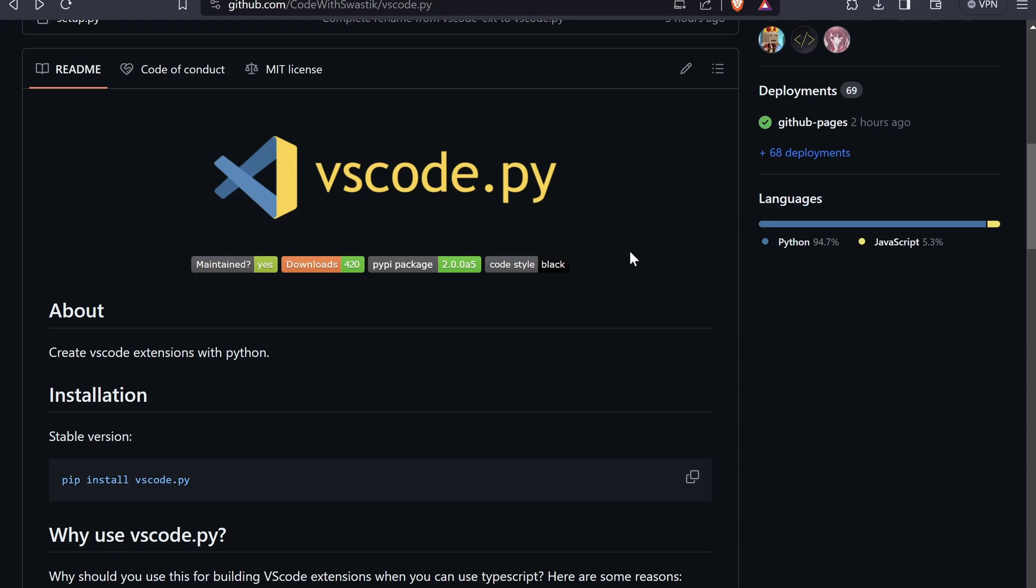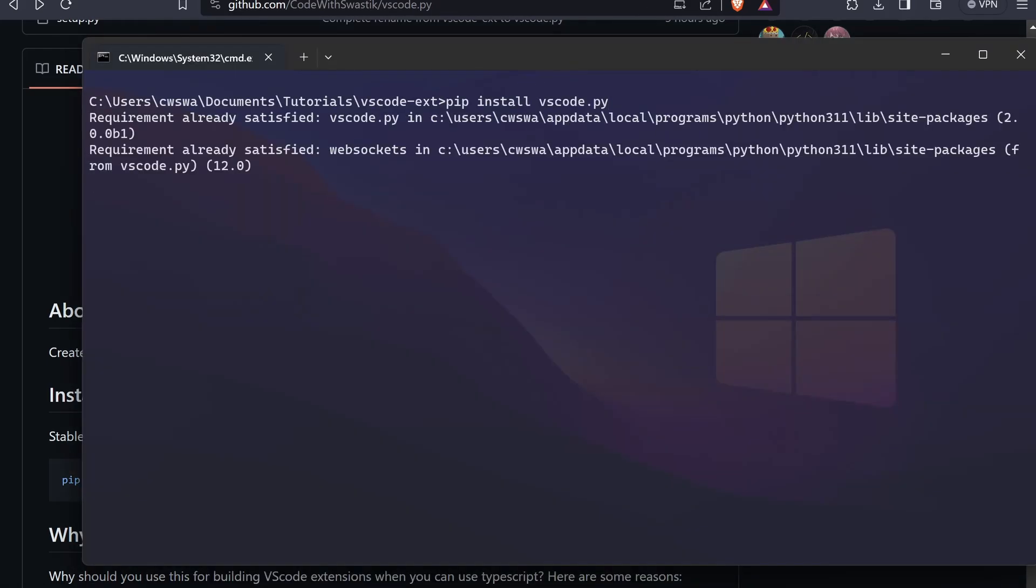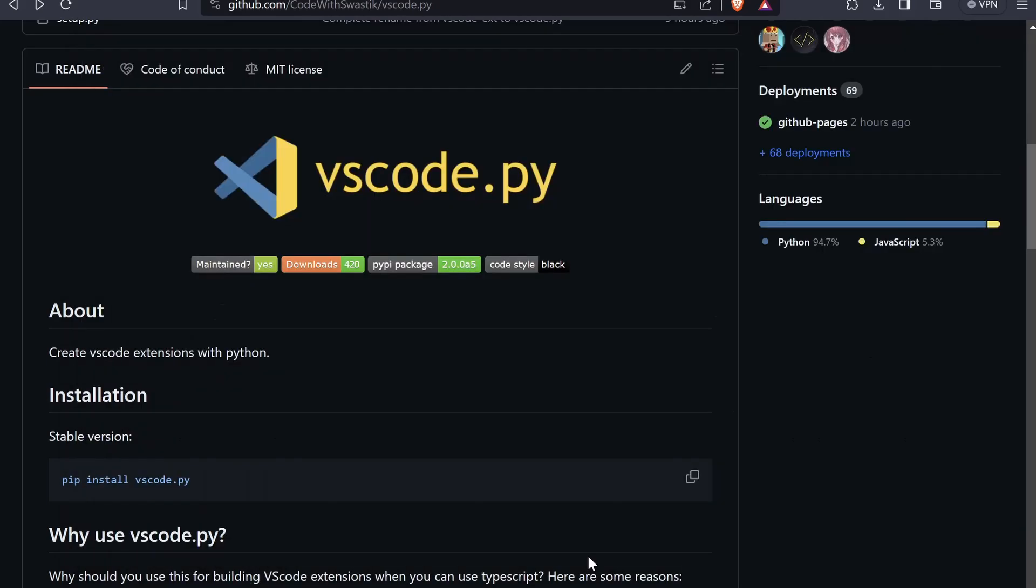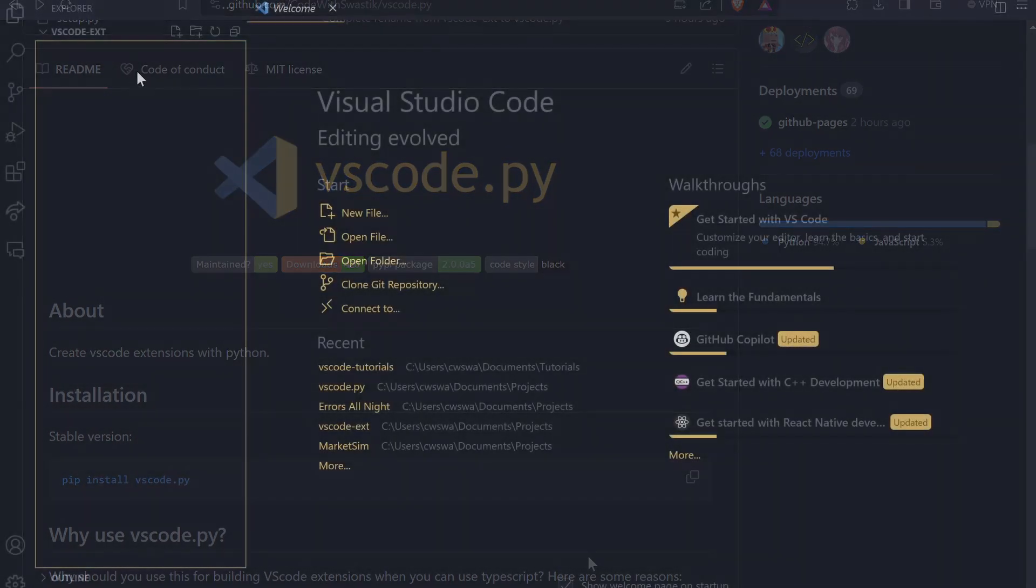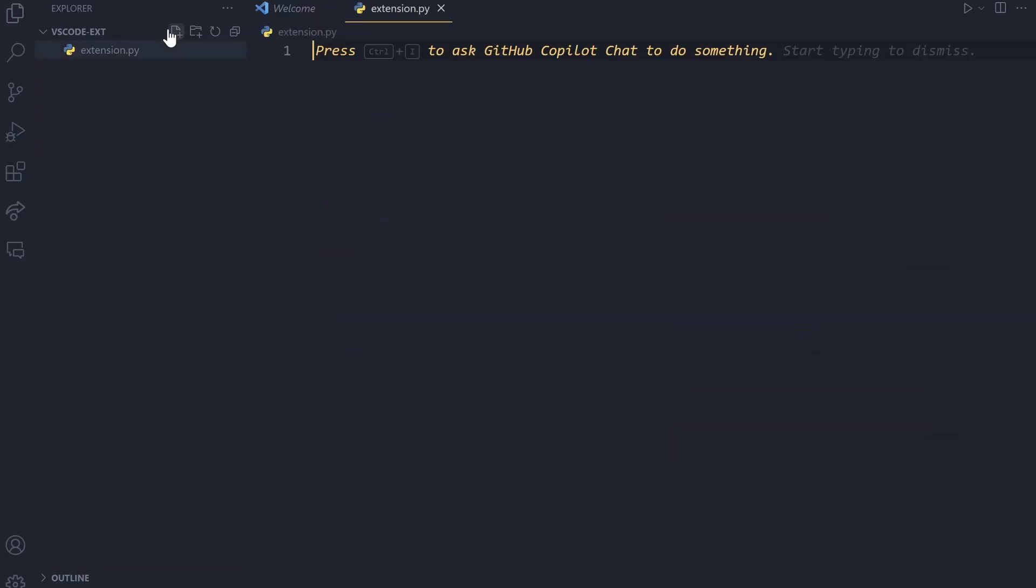So, the first thing that we'll do is we'll open this GitHub repo and we'll copy this command that is the installation command and we will go to our command prompt and paste it. This will install vscode.py for us. I already have it installed but it will install it for you. Once you have it installed, we can begin. Let's create our extension.py file. This is where we'll write our code.